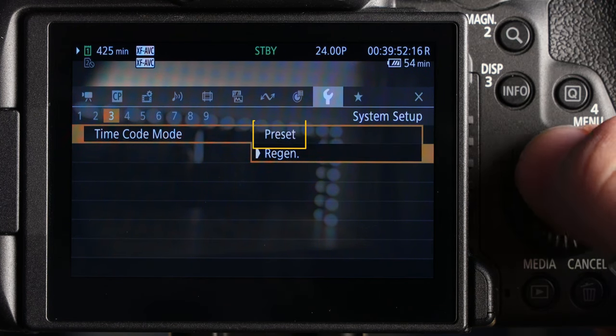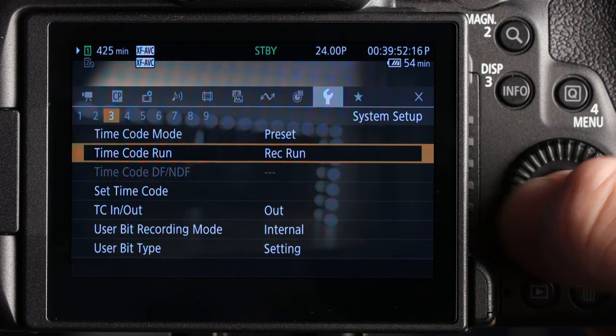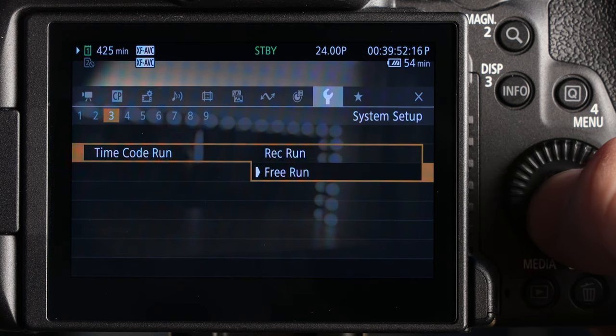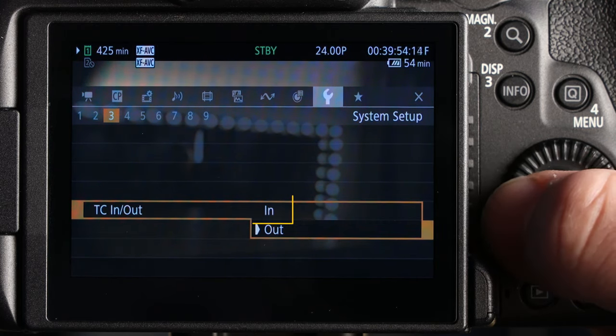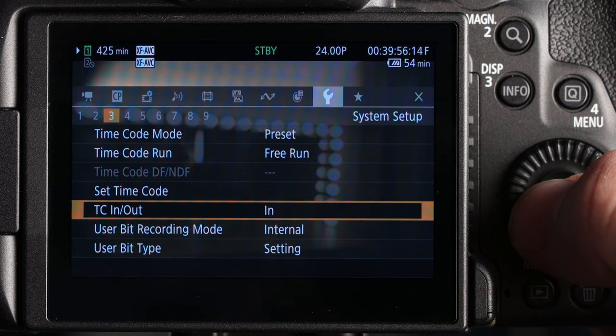Once in this section, set your timecode mode to preset, your timecode run to free run, and finally, the TC in/out to in.